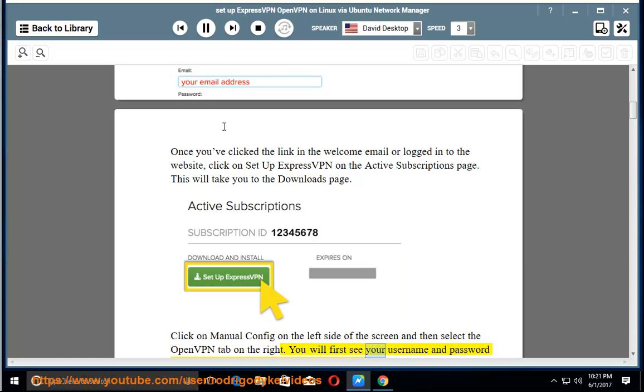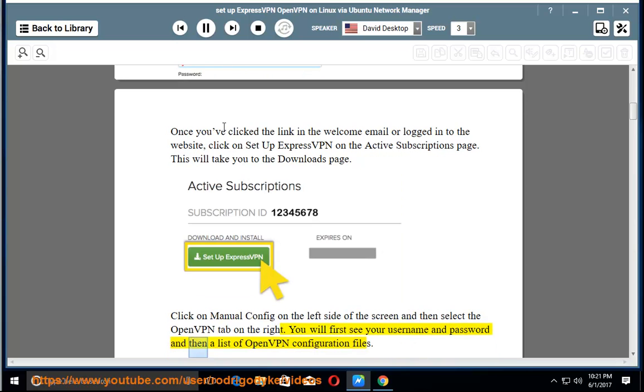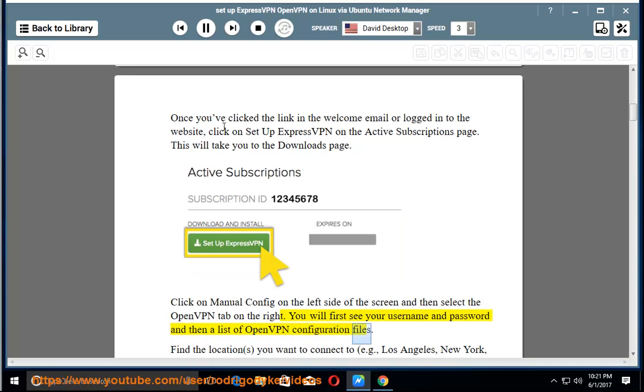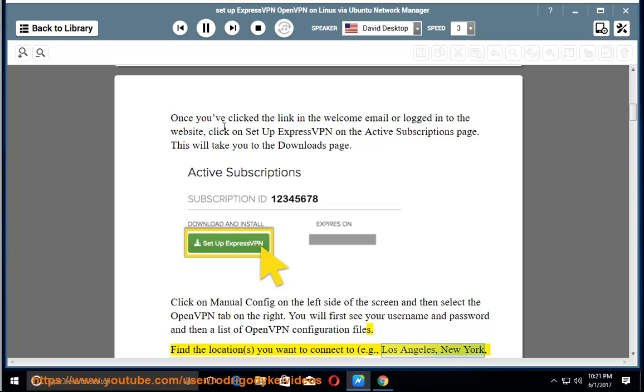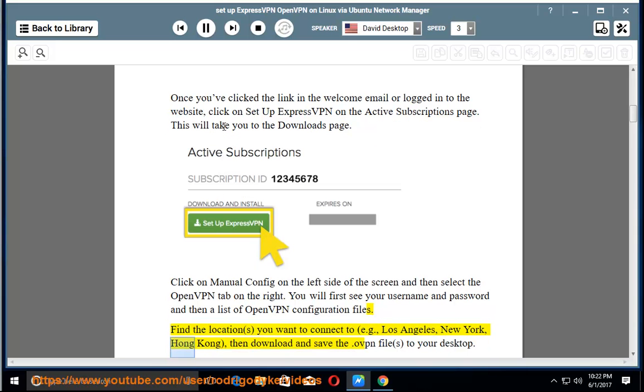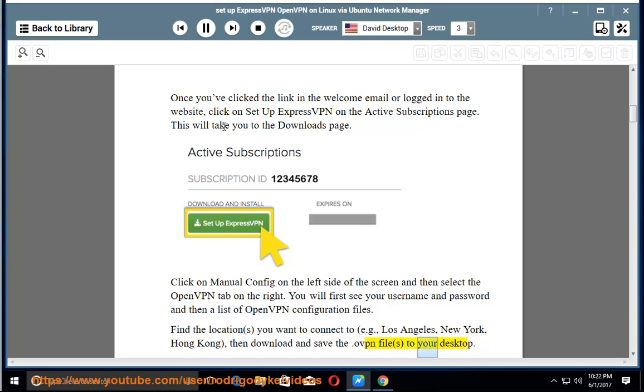You will first see your username and password and then a list of OpenVPN configuration files. Find the locations you want to connect to, e.g., Los Angeles, New York, Hong Kong, then download and save the .ovpn files to your desktop.